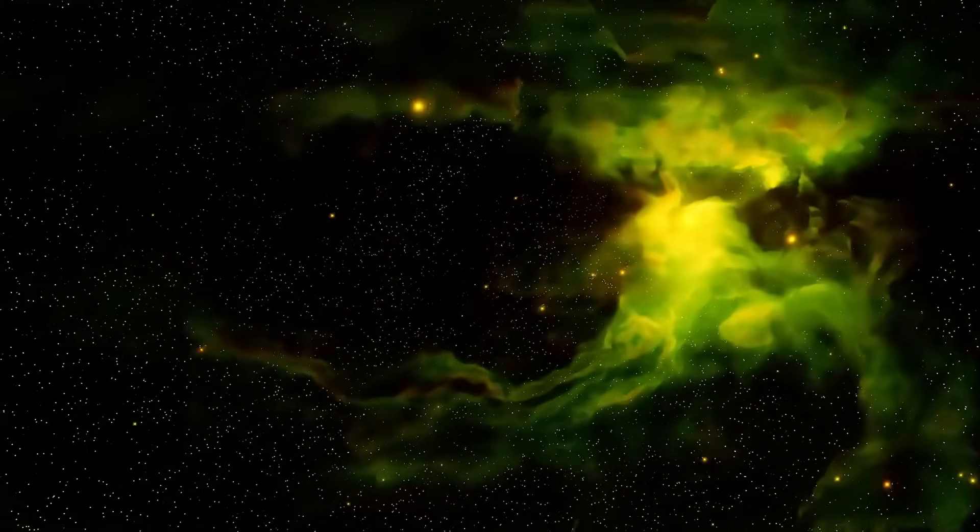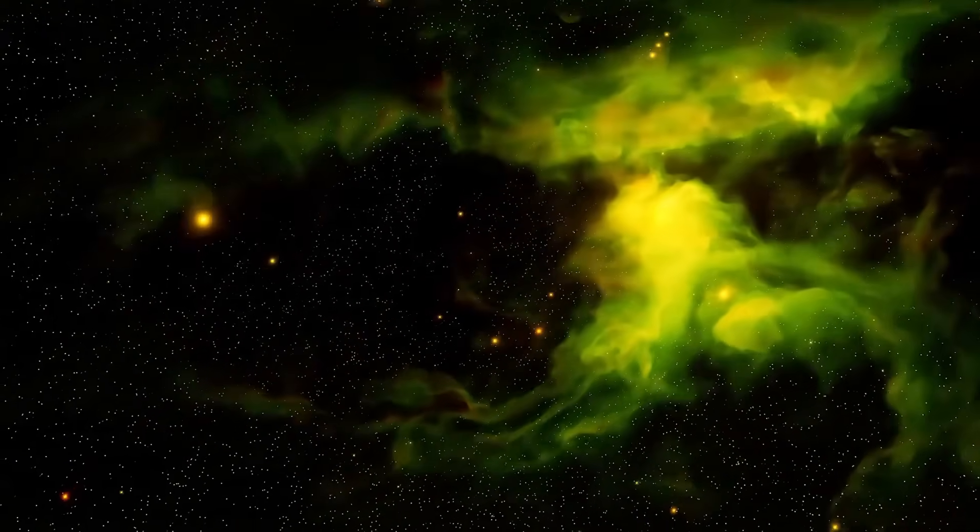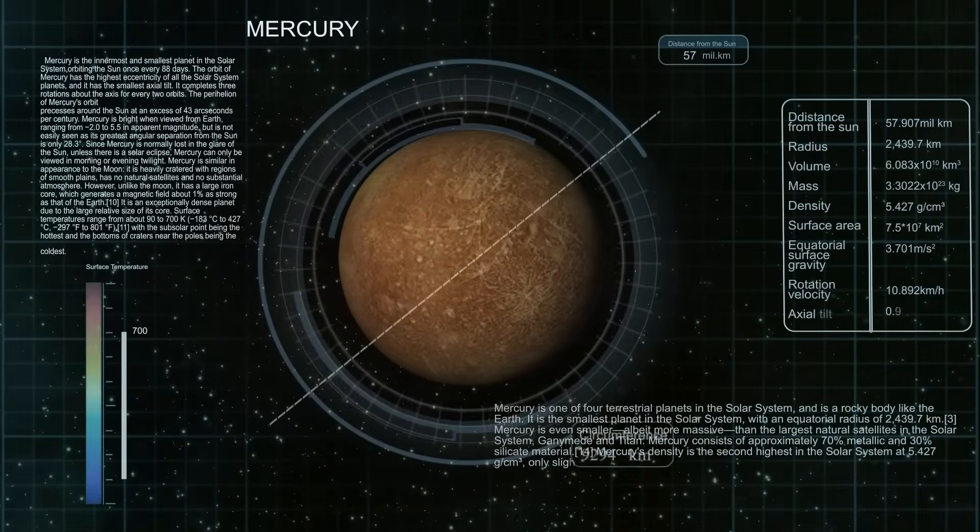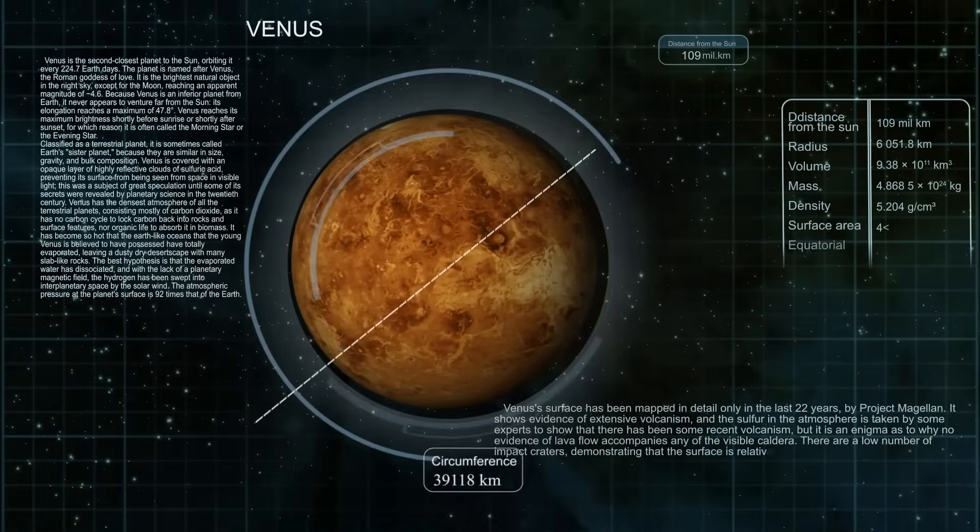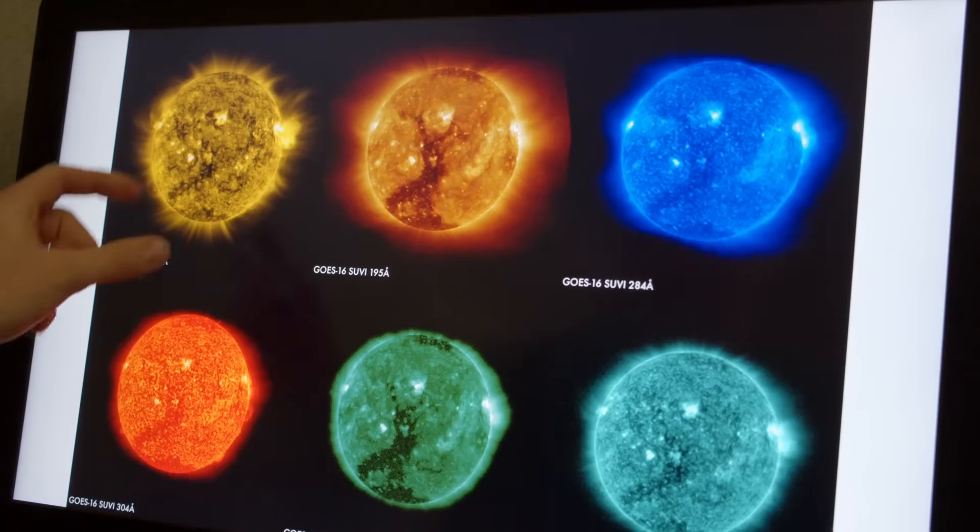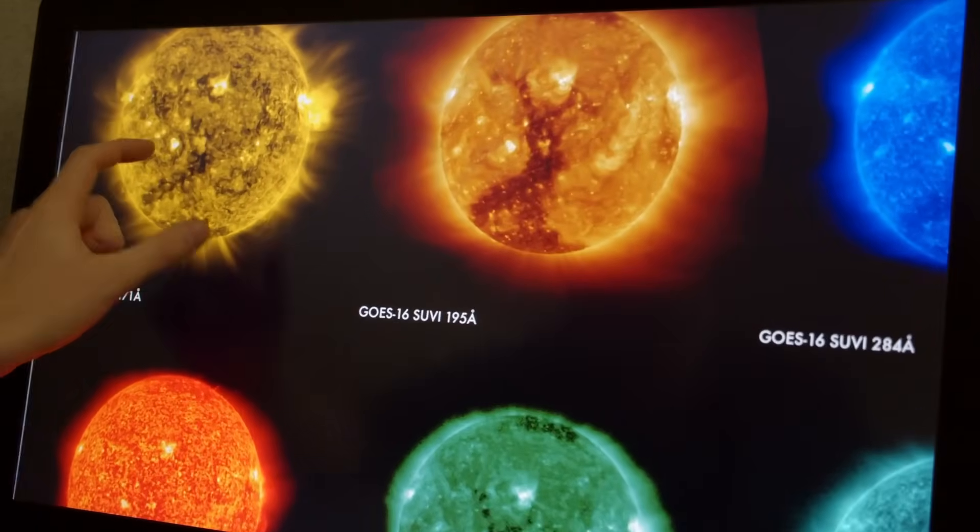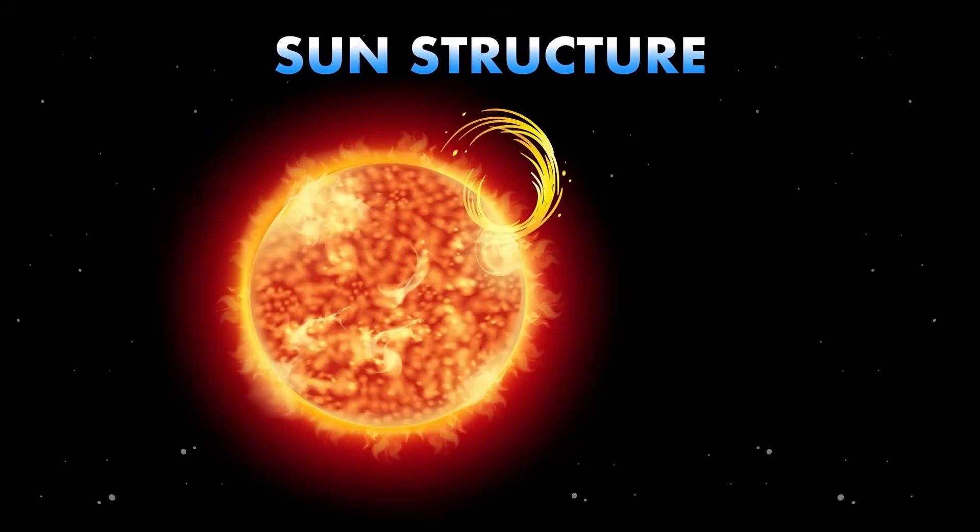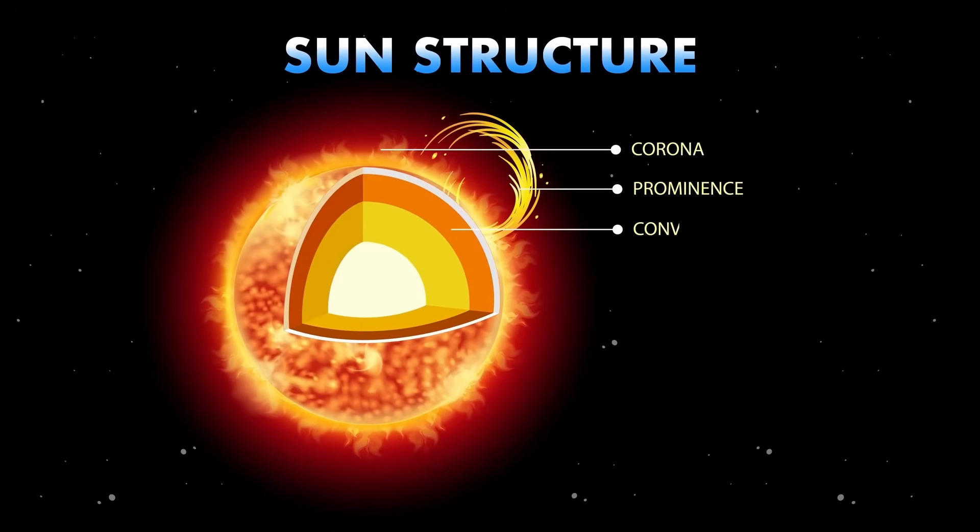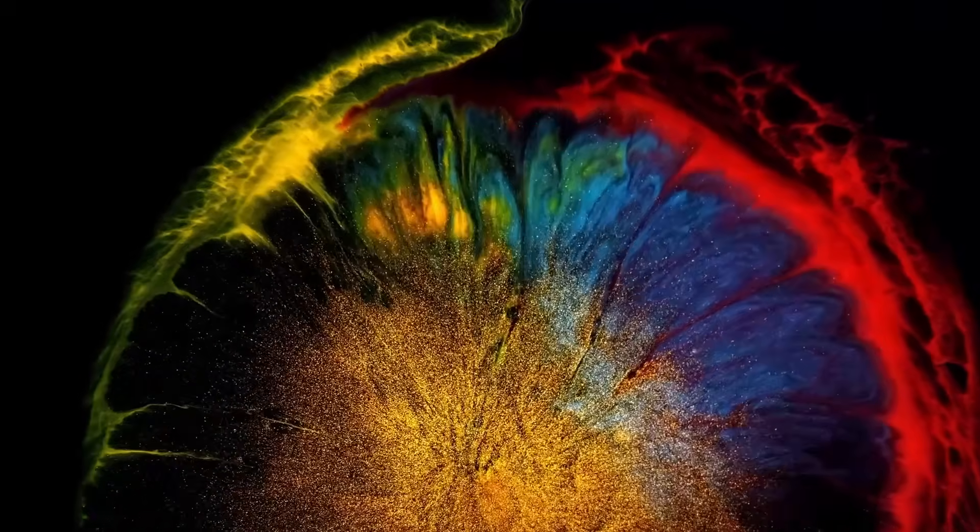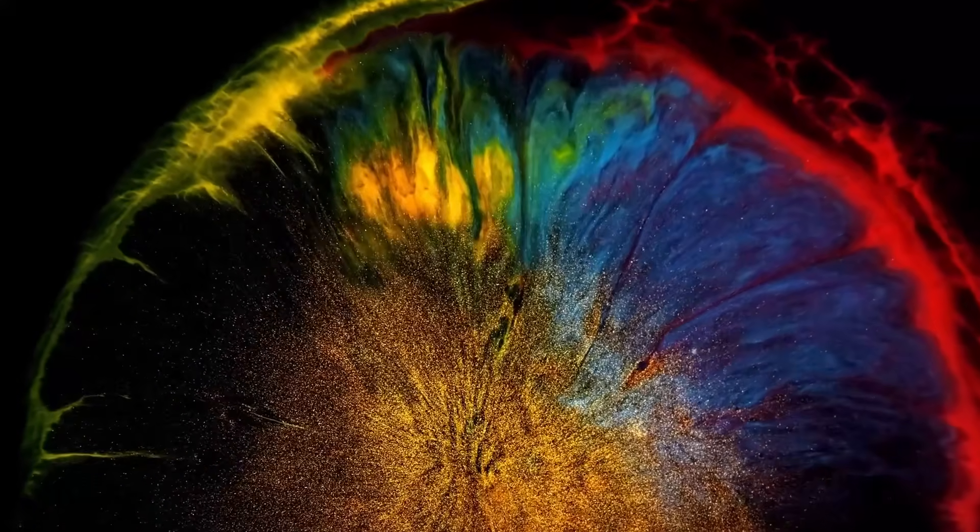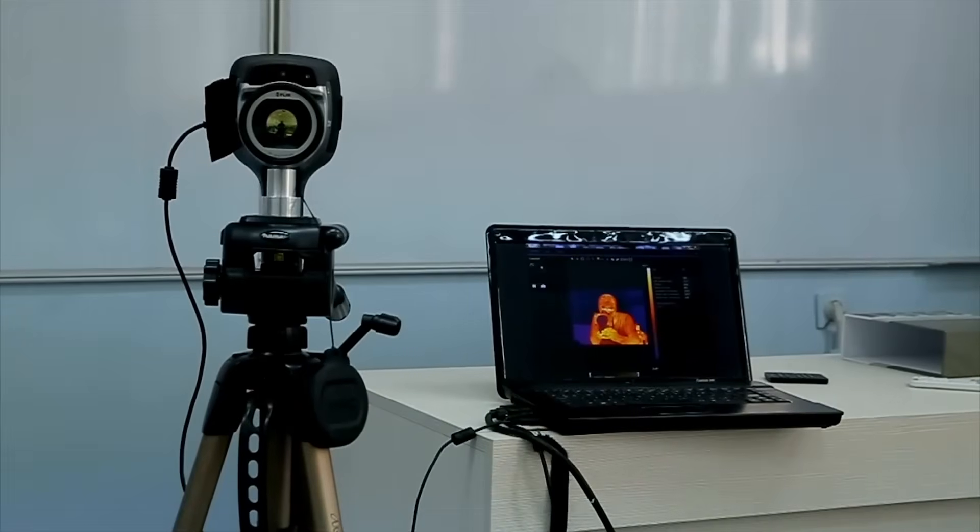This question has been asked before. Back in 2017, a much smaller object called Oumuamua passed through the solar system. It also changed its path in a way we couldn't explain. It had no gas jets, no visible coma, just a mystery push. Now with Atlas doing something similar, but on a much bigger scale, scientists are starting to wonder: is this a pattern? Are these visitors trying to tell us something about space we don't yet understand?